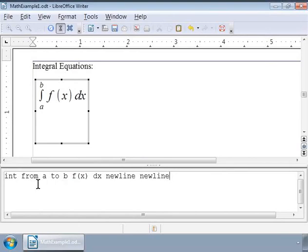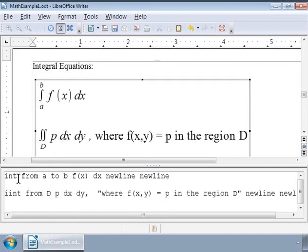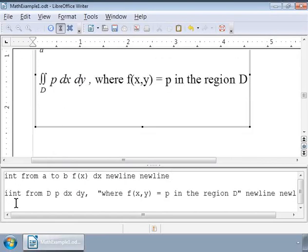Next, let us write an example double integral formula to calculate the volume of a cuboid. The formula is as shown on the screen. As we can see, the markup for a double integral is iint, simple.